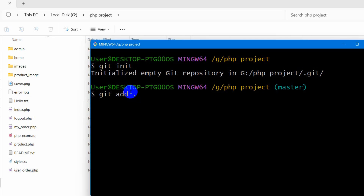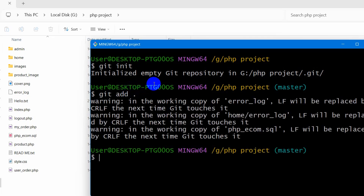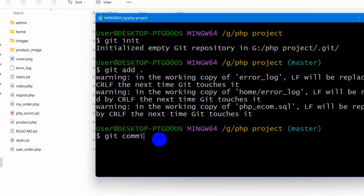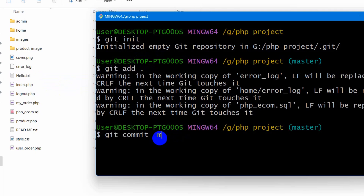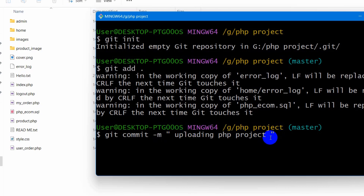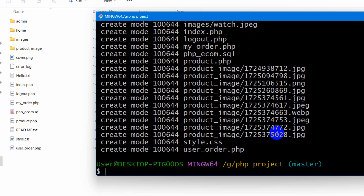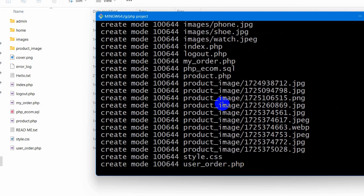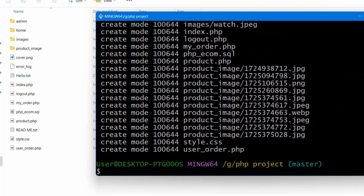Next, we need to stage and commit the files. Type 'git add .' to add all files, then type 'git commit -m' followed by a message in double quotes — for example, 'uploading php project' — then press Enter. It will process all the files in this project.